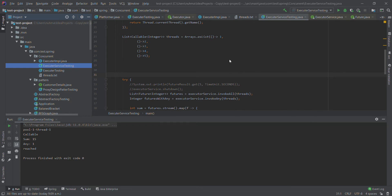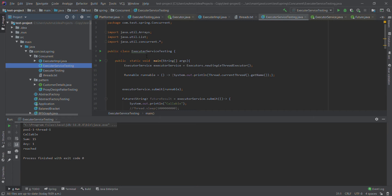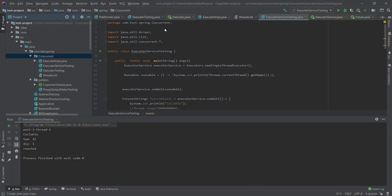Hello everyone, today I am going to show you how ScheduledExecutorService will work. In my previous video I already covered all the details about ExecutorService and different methods. In this video I am going to show how we will run a task after five seconds or something, and how we will do that for Callable and Runnable. Here I am going to create a Java class — the name I'm going to give is ScheduledExecutorTesting.